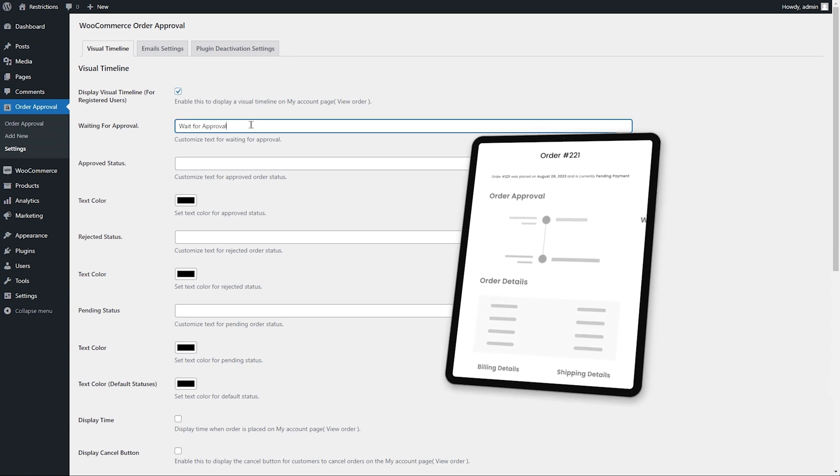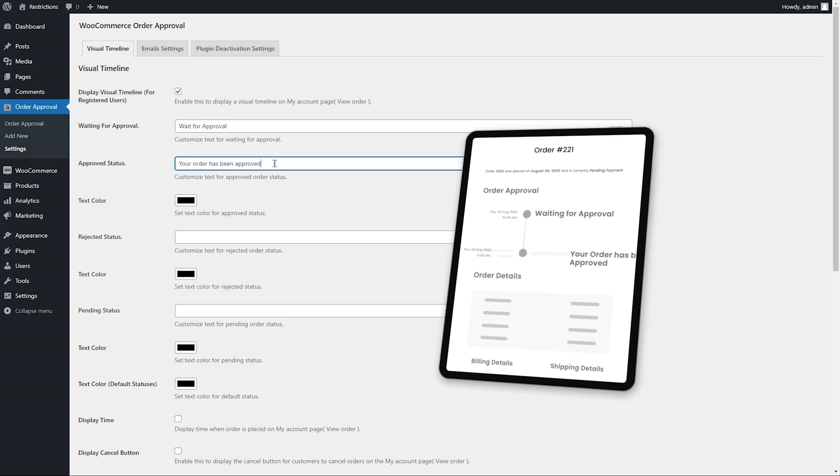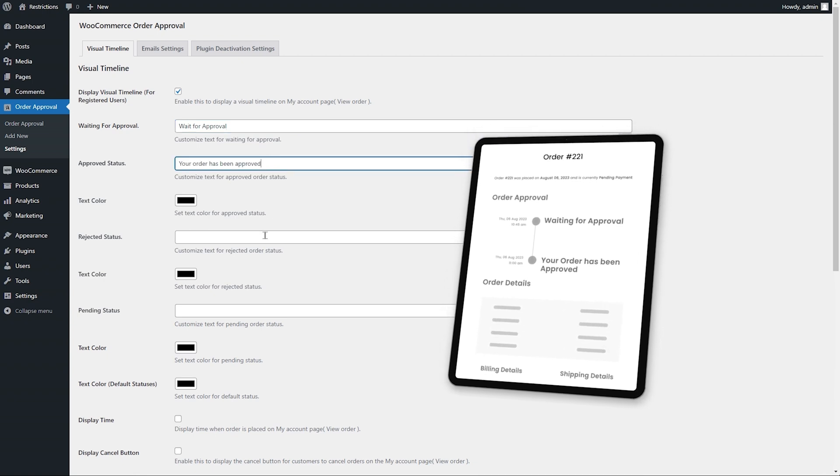Customize labels and colors of waiting for approval, approved, and rejected stages.